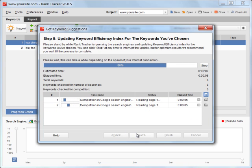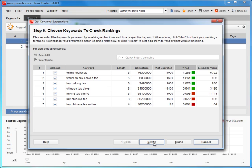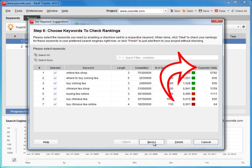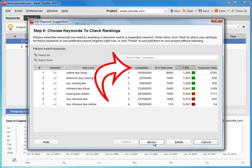Right now, RankTracker is collecting data that will help you choose not only the most relevant, but the most profitable keywords for your site. Here's what we see. RankTracker has checked how many people search for your terms monthly and how many visits your site can potentially get if ranked number 1 for each of them. In addition, the tool has analyzed how many pages compete for high rankings for these searches.